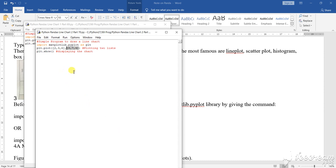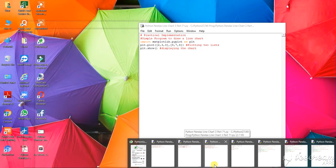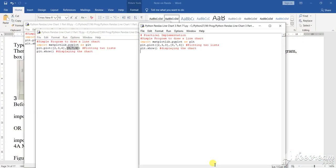Now, students, you see the next particular graph where you are plotting this. The series has been shown to you. After that, I will show you this particular section, this particular implementation of plotting — how the pyplot has been used in a simple program to draw the line chart. So, this is the matplotlib.pyplot as plt.